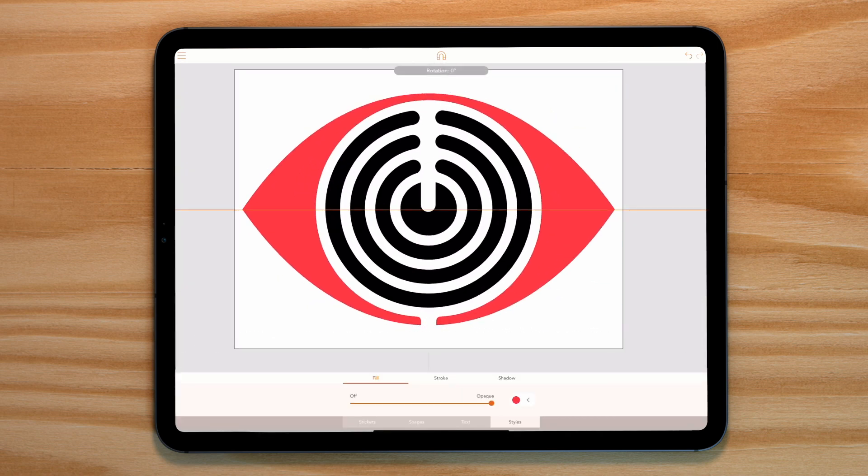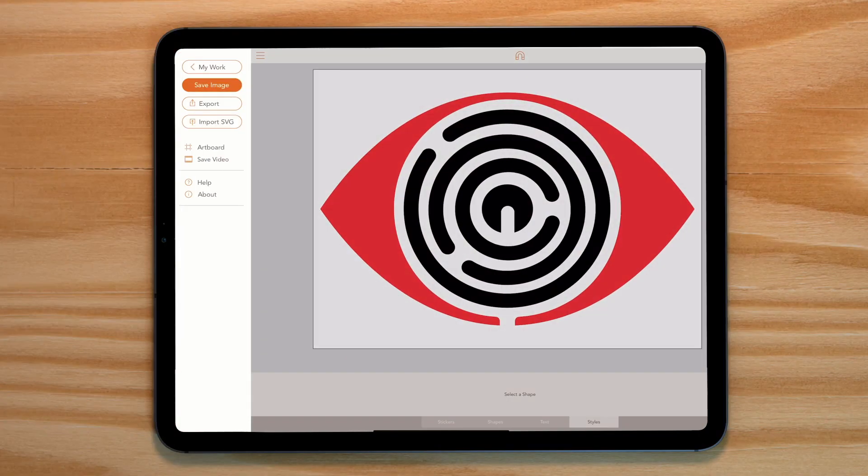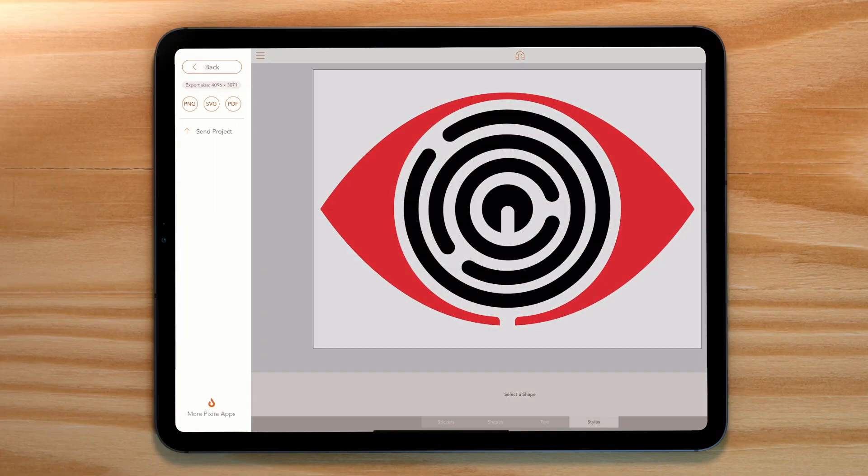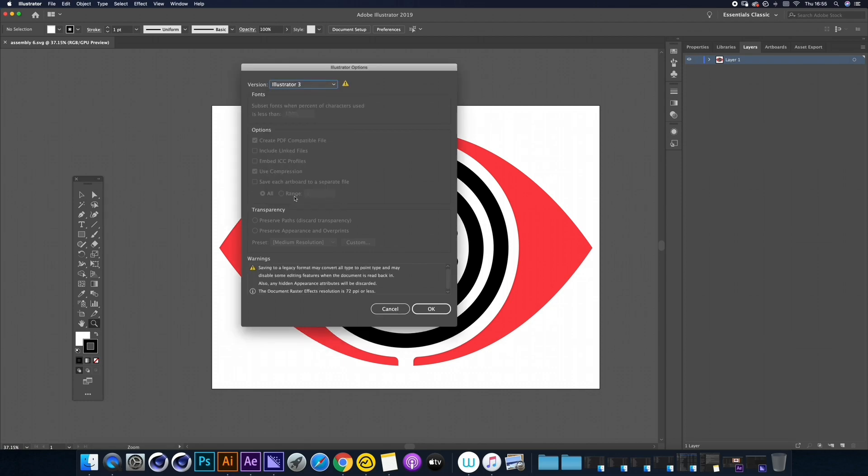Now let's export it as an SVG, remembering to head over to Illustrator and save it out as an Illustrator 3 file.